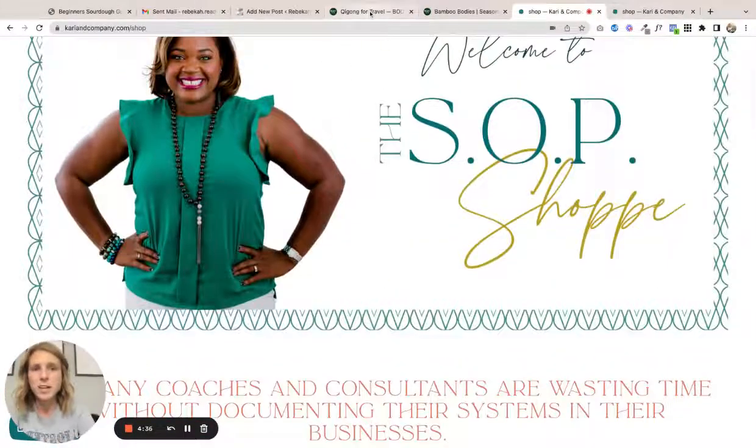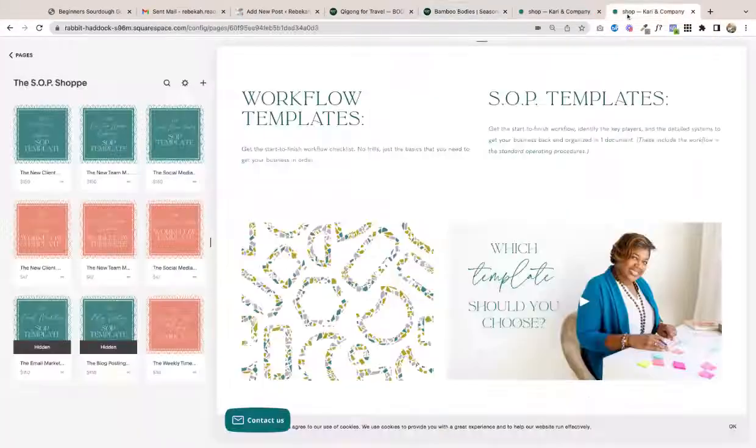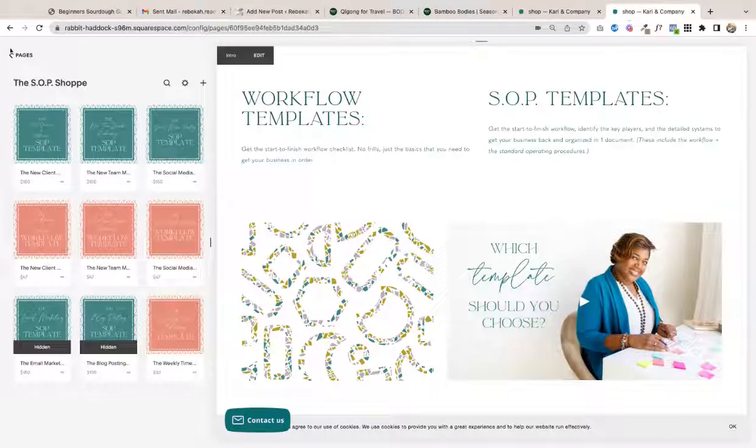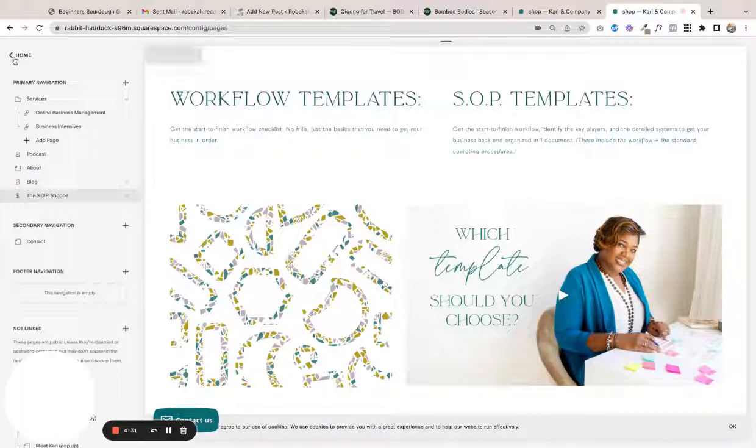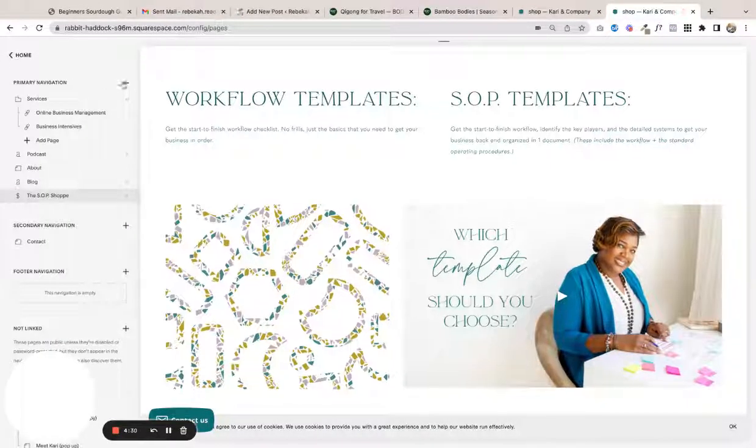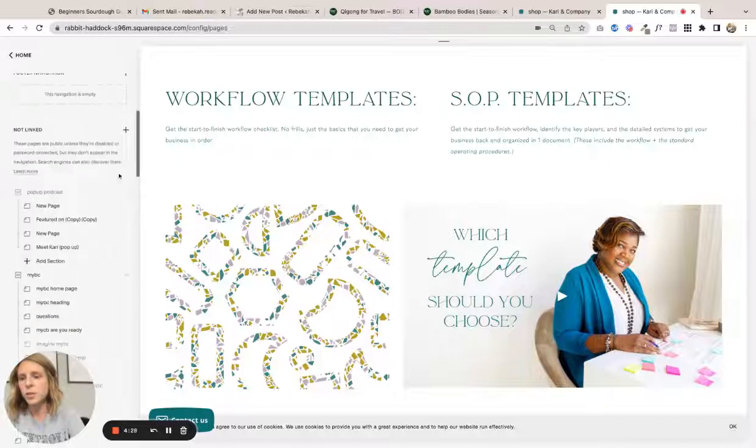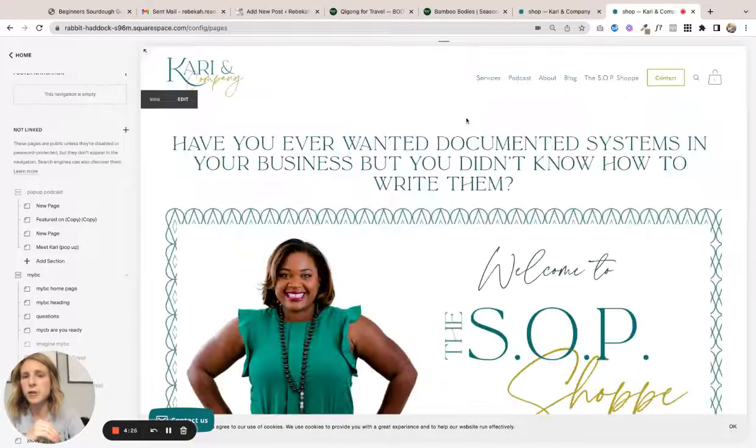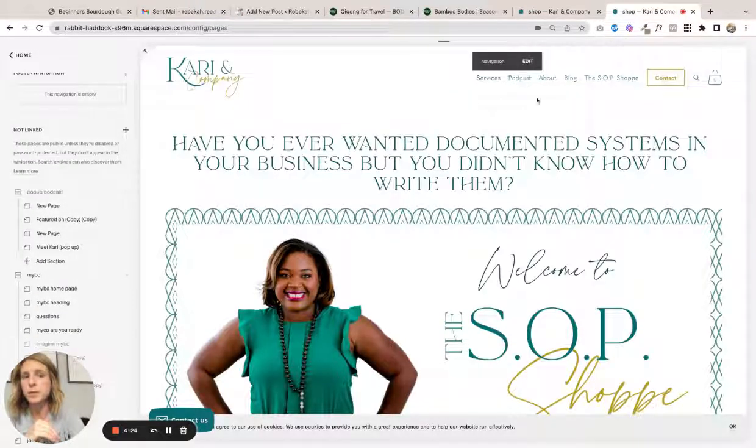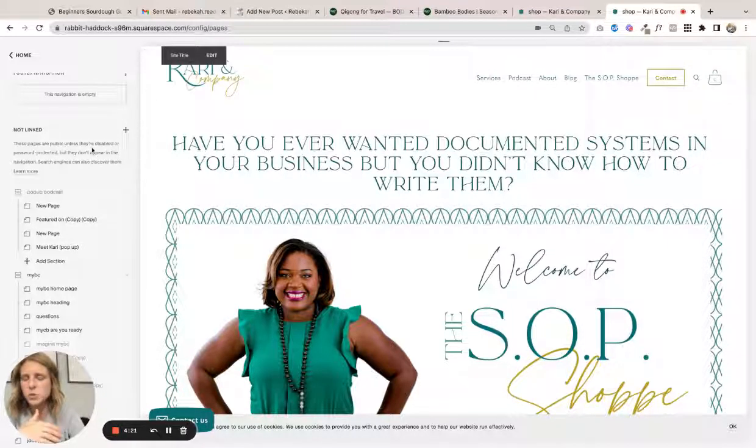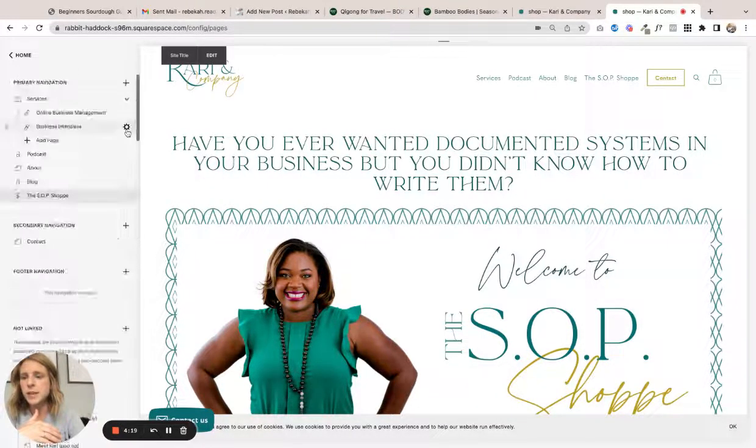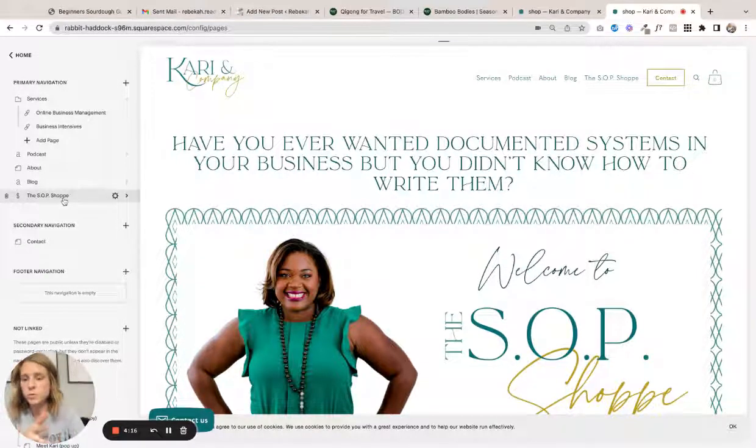Come to your navigation - you can either do it in primary navigation or you can do a not linked. Primary navigation means that your shop is gonna show up up here, so if you want to hide it at first, do it under not linked. Click the plus and you will choose the little dollar sign which will be a store.